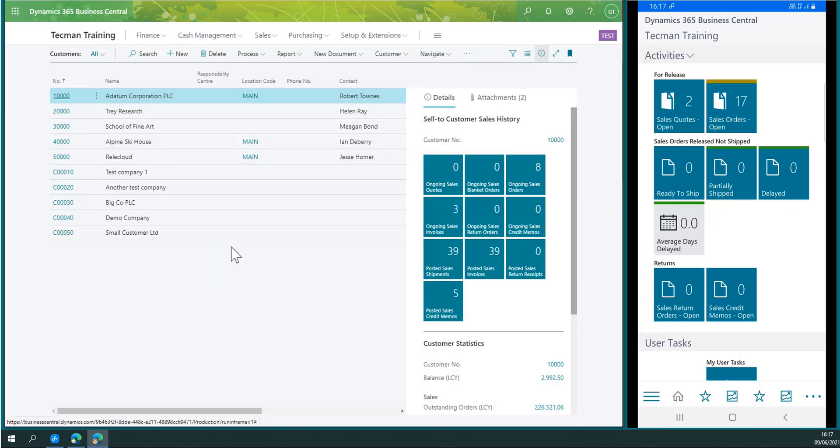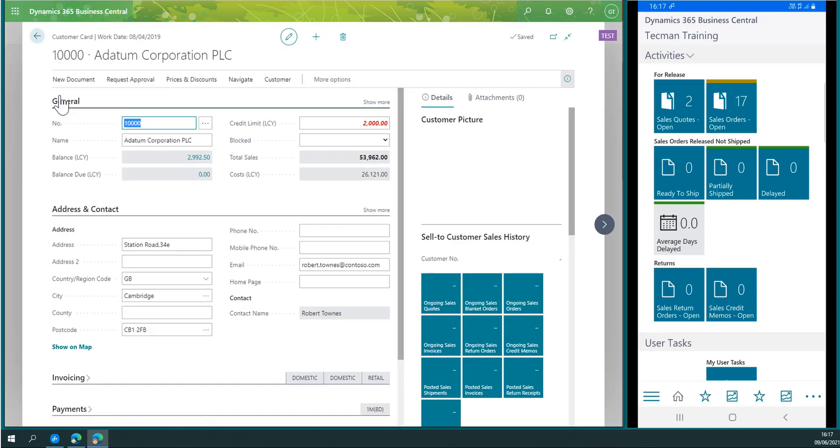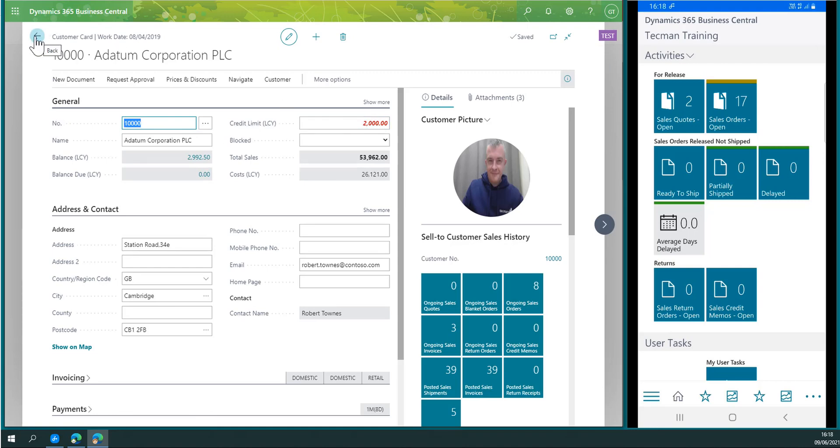If I go back in and take a look at that record, we'll see it's been changed back down to the previous value.